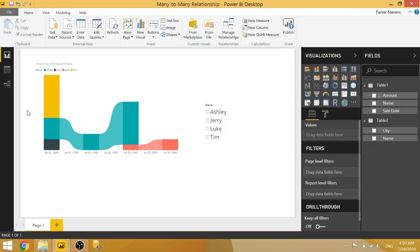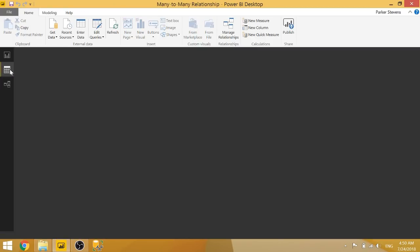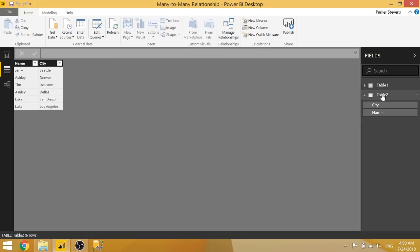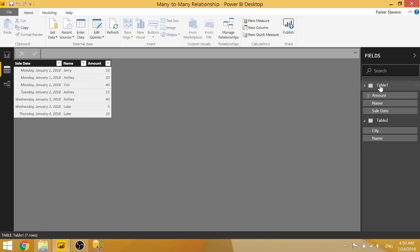So let me go ahead and show you the data. So we have table one and table two. Both tables have non-distinct values for this name. So you see that Ashley is listed here twice and Luke is listed here twice. We're in table one. That's kind of the same case. There are multiple records for Ashley and Luke.